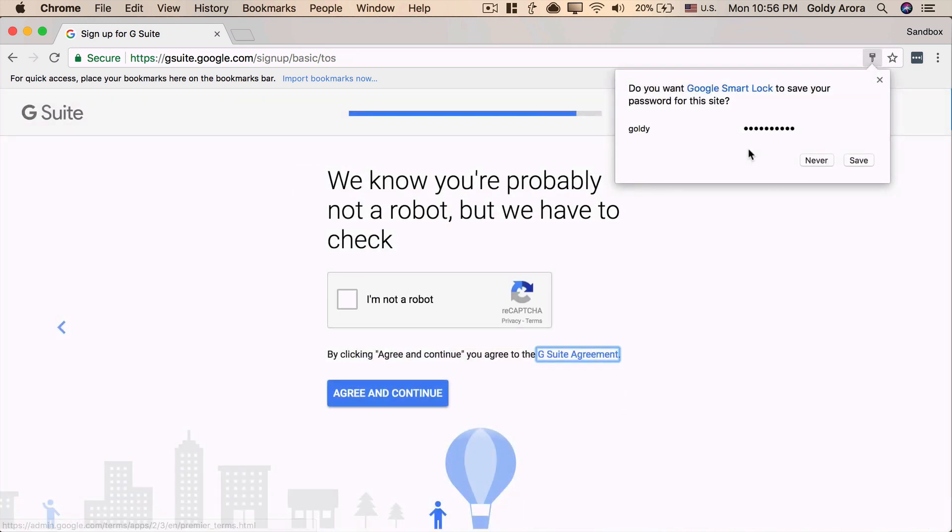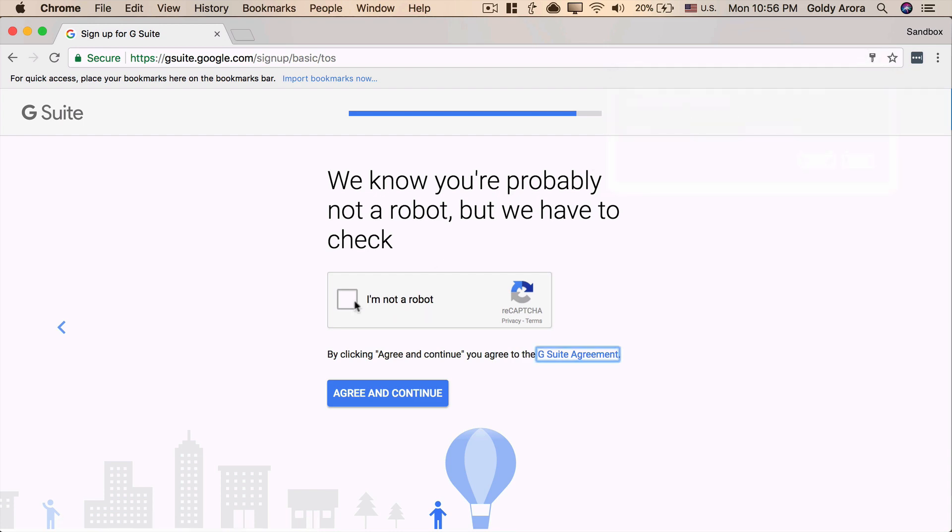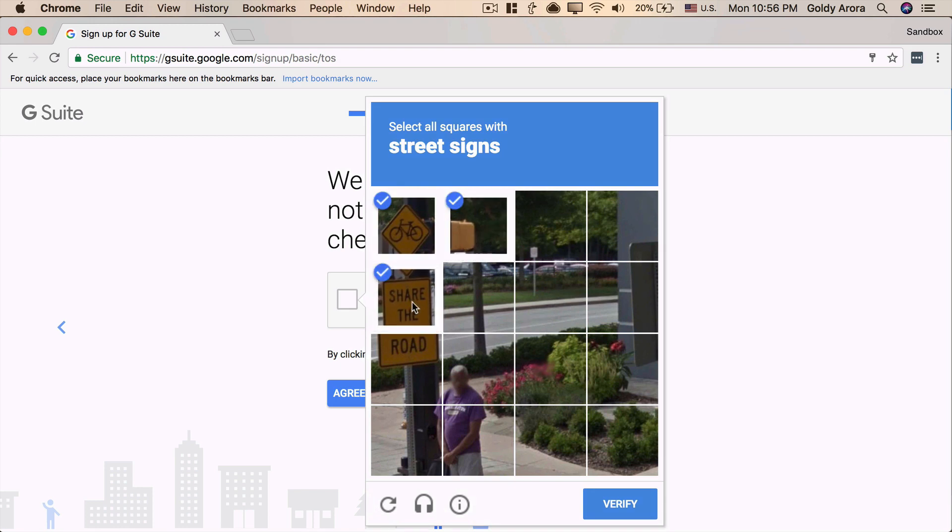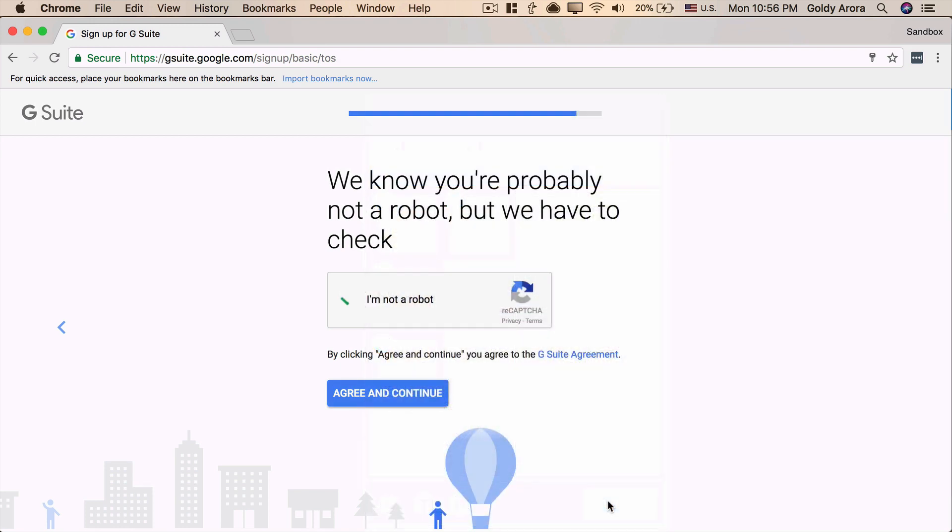And at this time, Google is just checking that I'm not a robot, which I am not. So, I'll go ahead and clear their capture, click on Verify, and once it's done, it will show me the G Suite agreement.